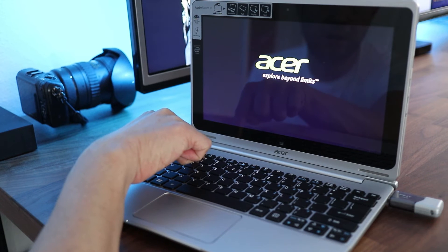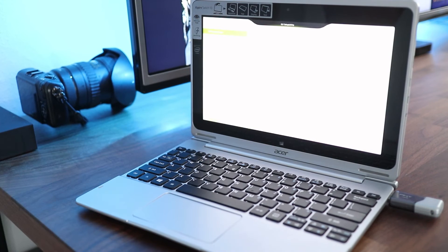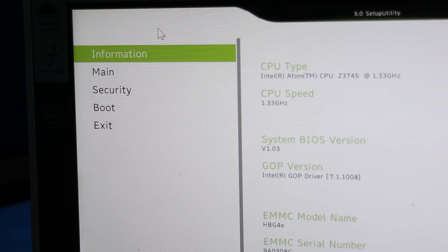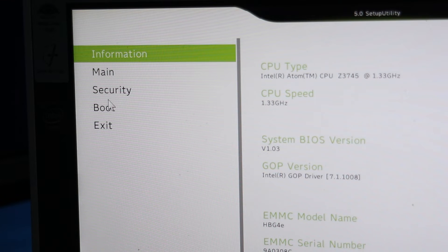Eventually it'll launch into the BIOS. This is necessary because I need to tell the computer to boot from the USB drive rather than the default internal drive. And your BIOS may look slightly different than mine but you should still be able to follow along.